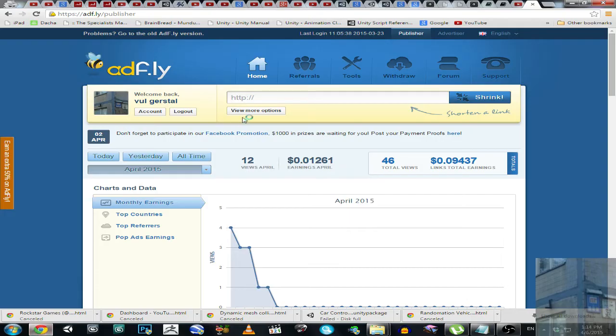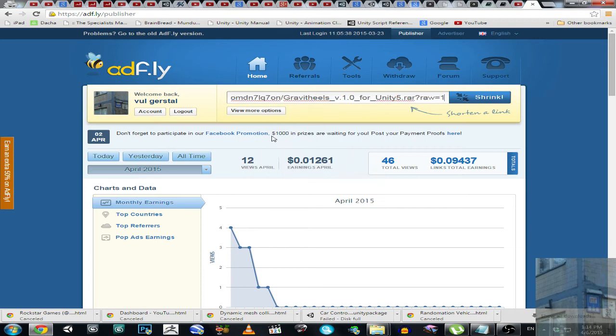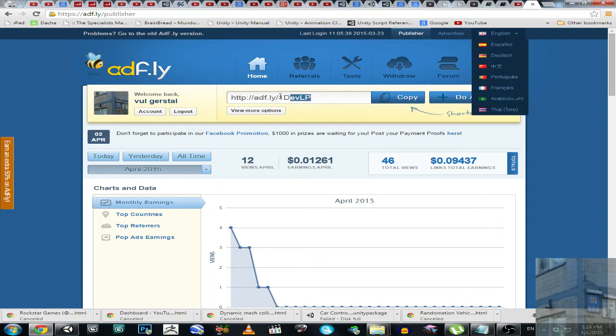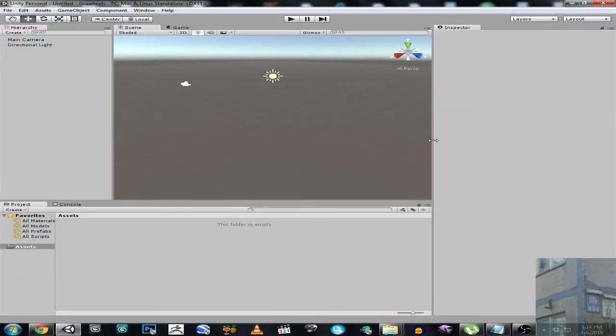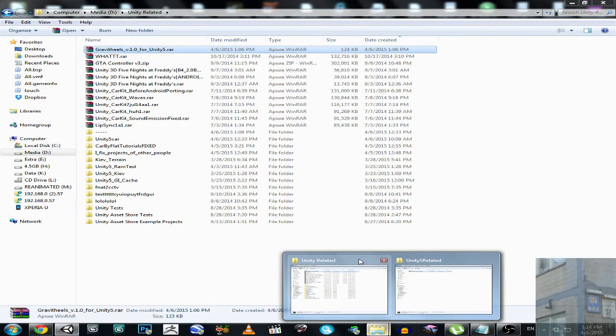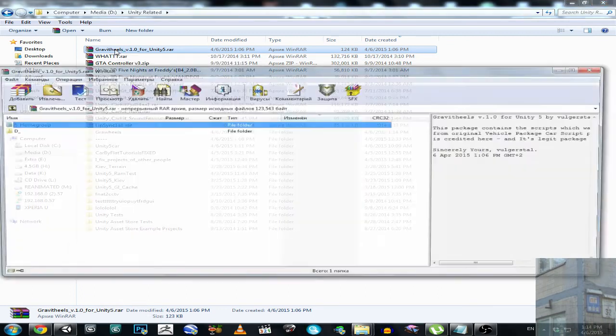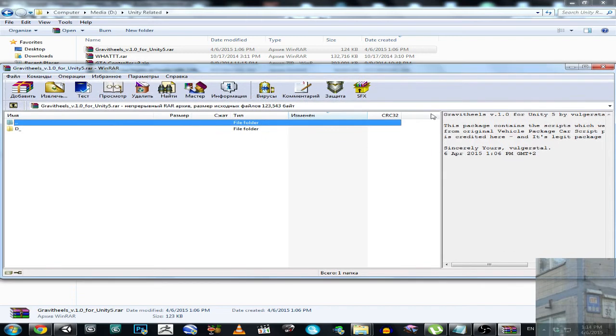So this is the link by the way. And where is the package? Where is the package? This one. Gravity wheels. So here we go, this is the package.